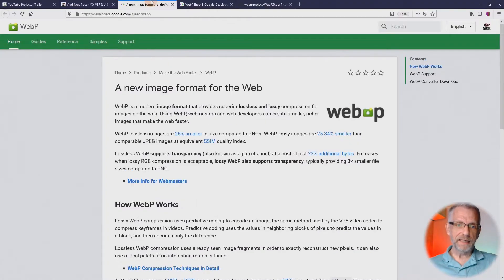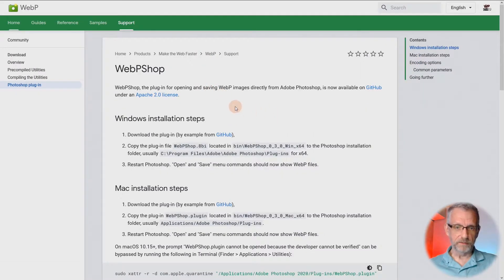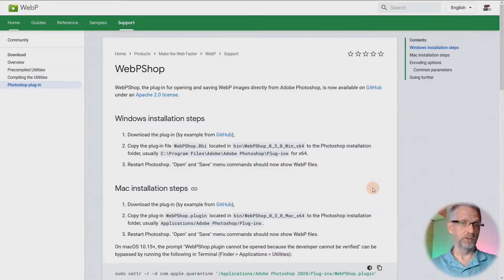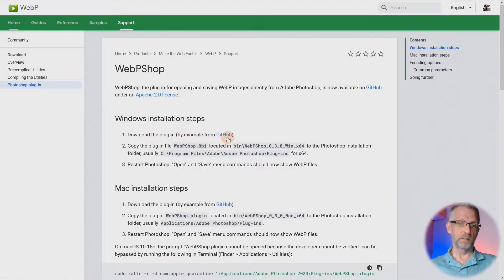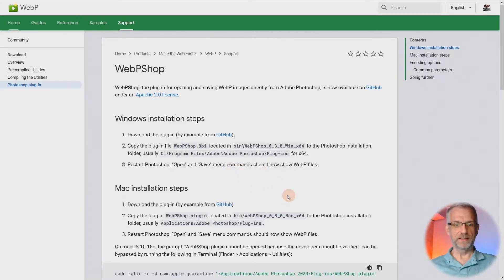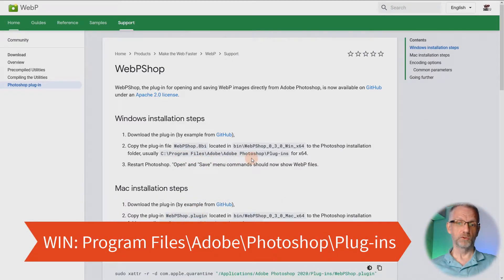They explain on one of their pages where you can get this plugin for Photoshop from. I will link to all this in the description of this video, and there's also an article with written instructions on my website that I'll link to as well. It tells you to go over to the GitHub repo, download the file, and copy it into the correct location on your computer. On Windows, that is wherever Photoshop is installed — so Program Files, Adobe Photoshop, Plugins.